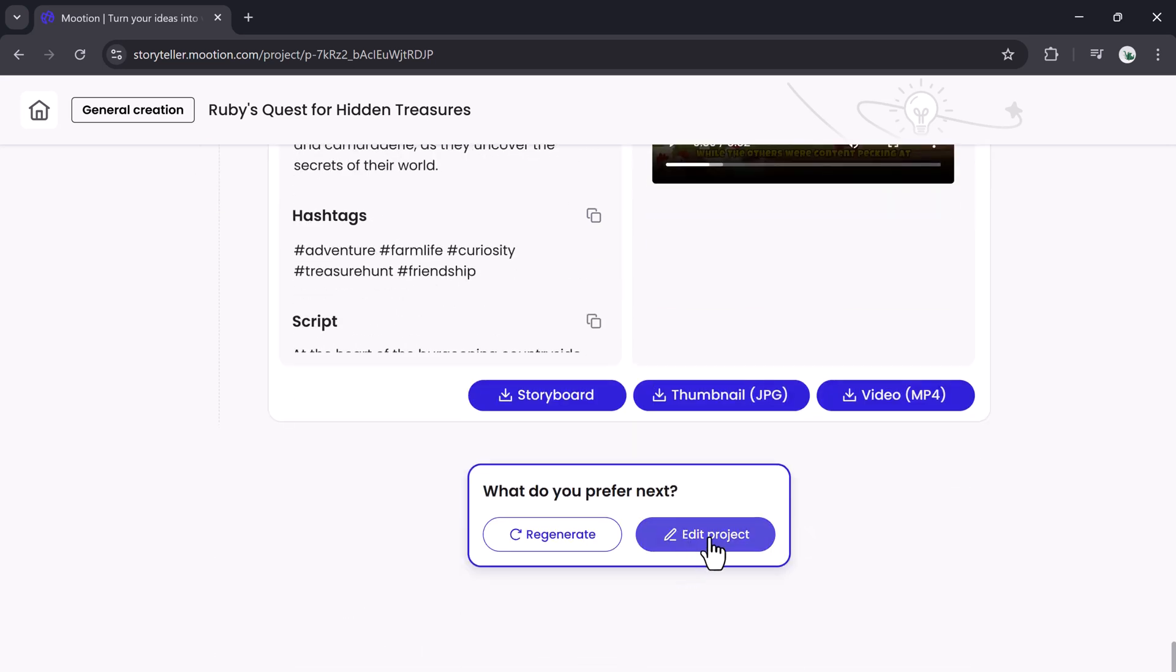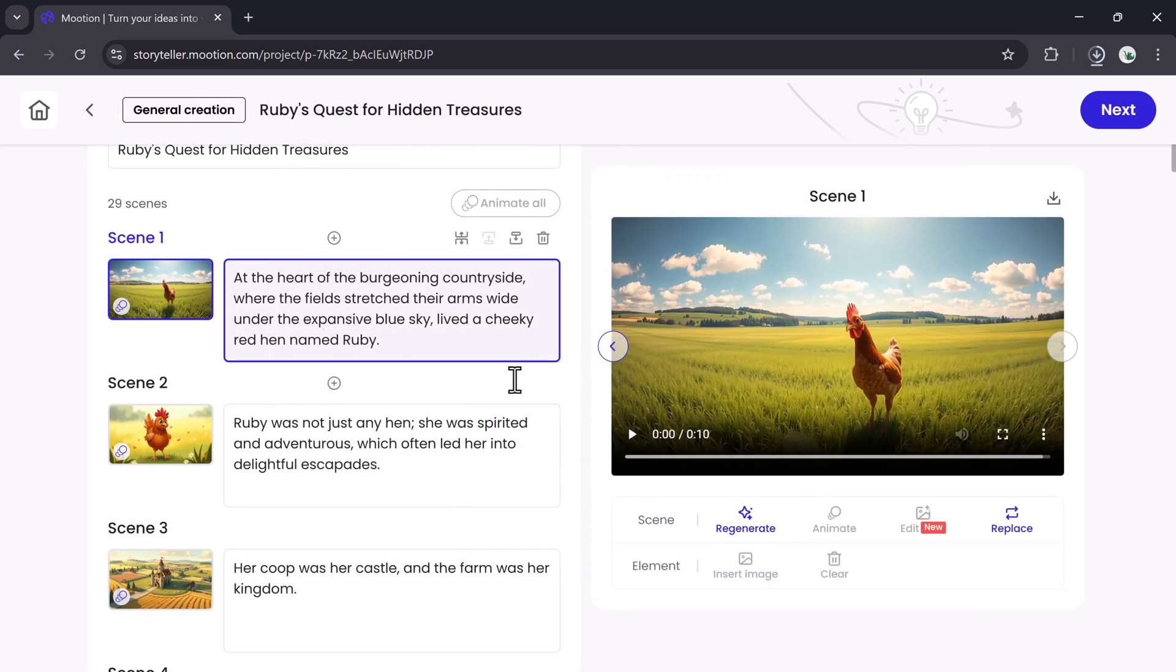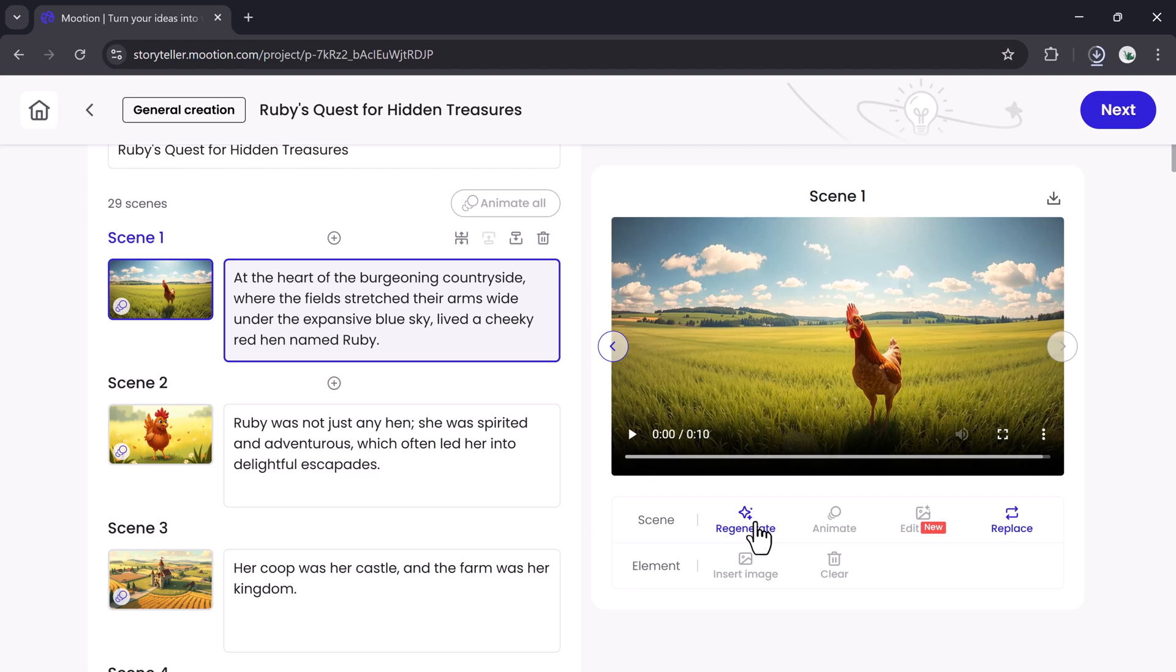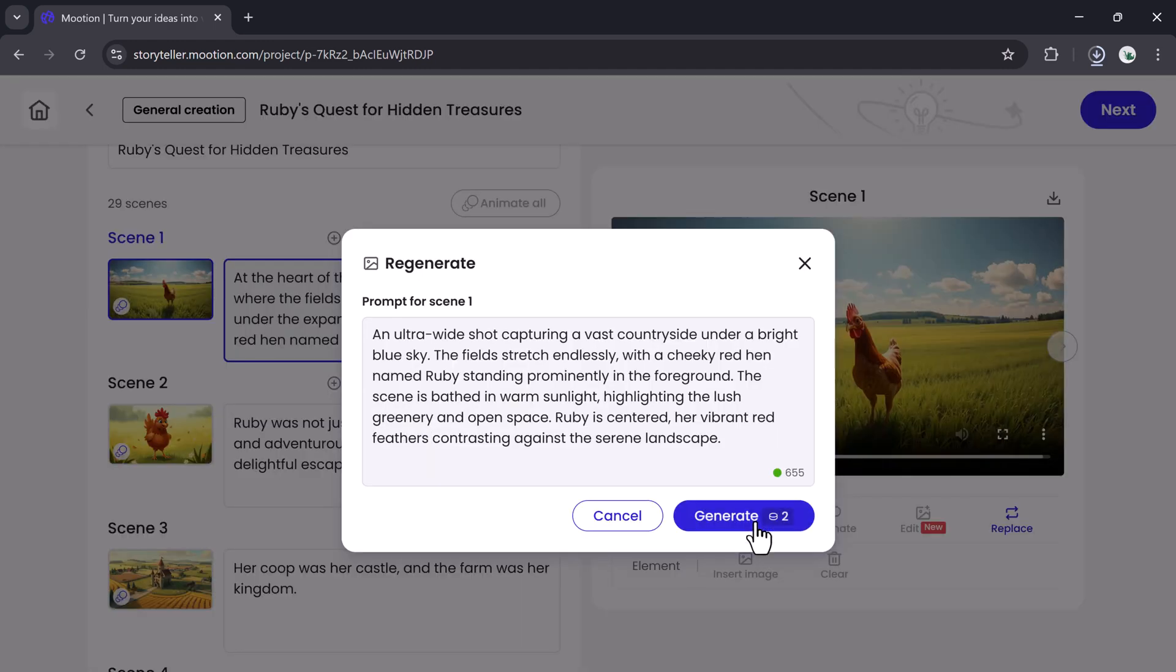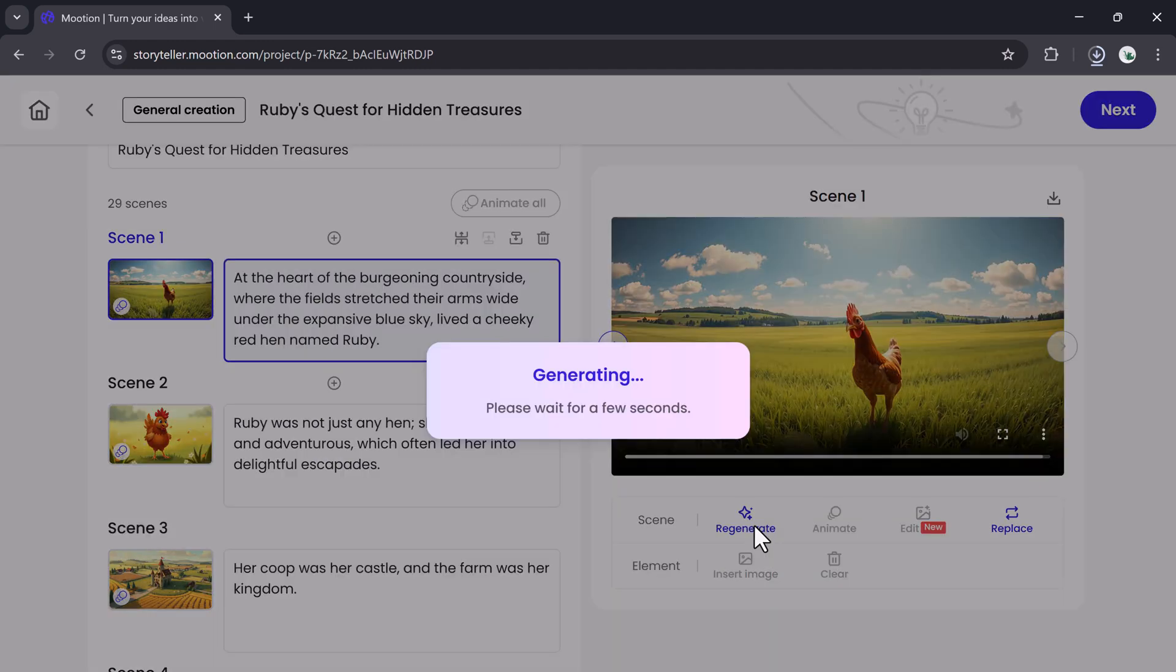When your animation is ready, click Edit Project. Here, you can tweak every part of your video, edit the title, rewrite the script, or swap any image you don't like by clicking Regenerate.